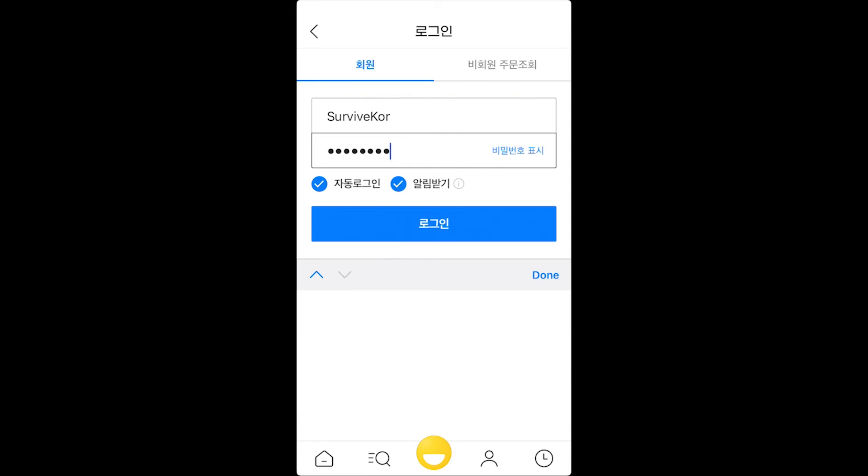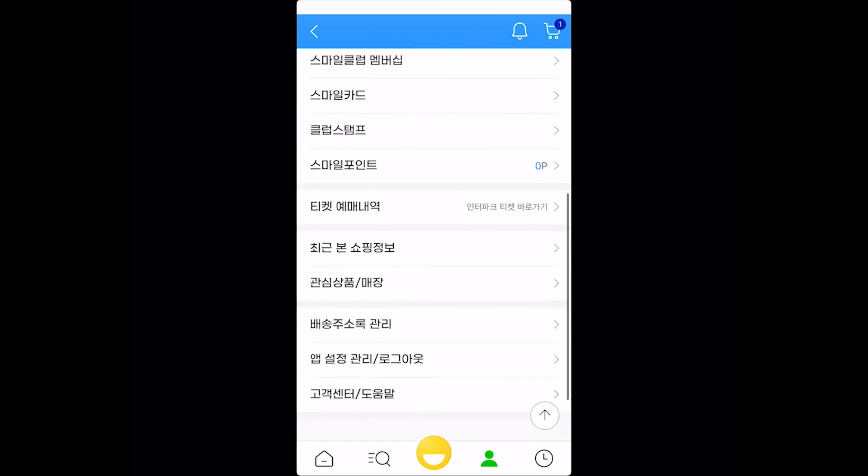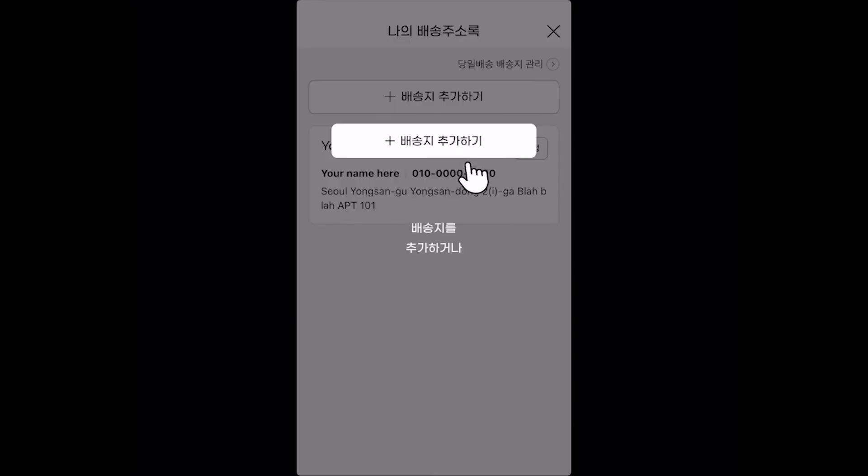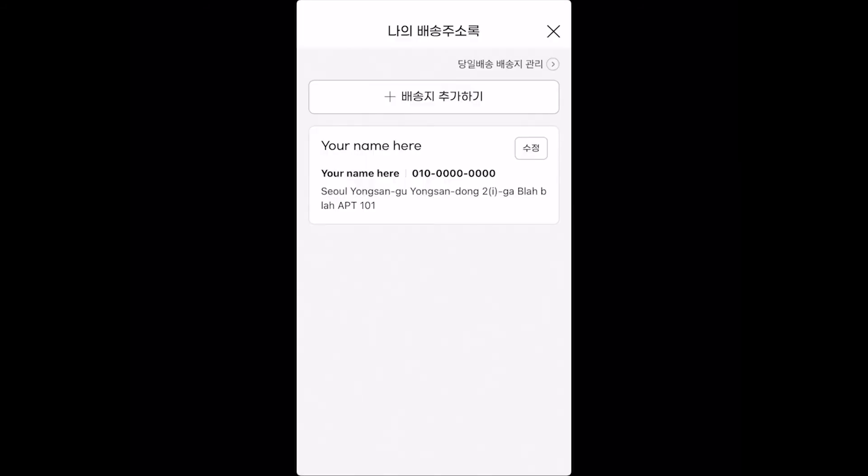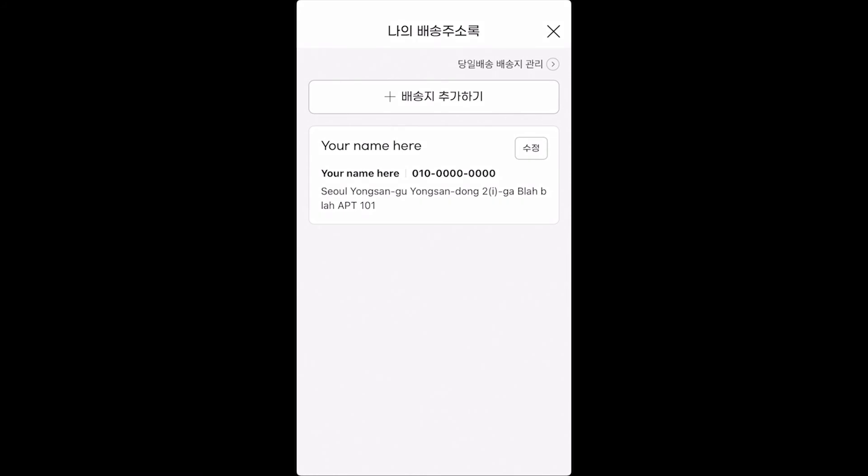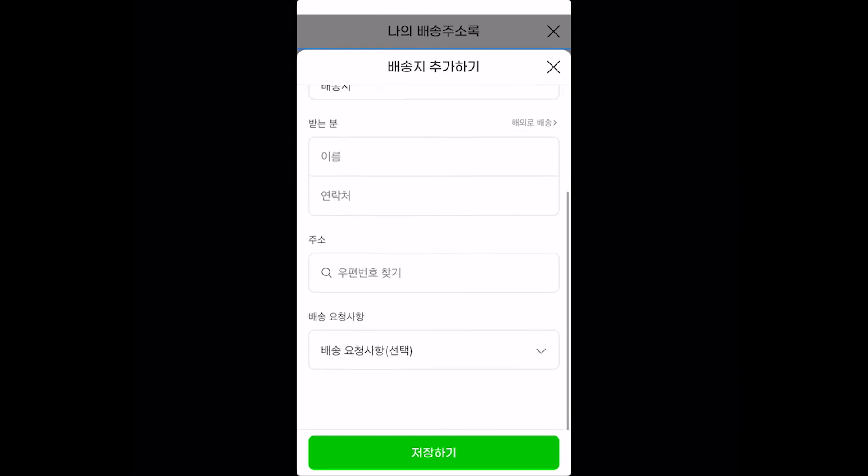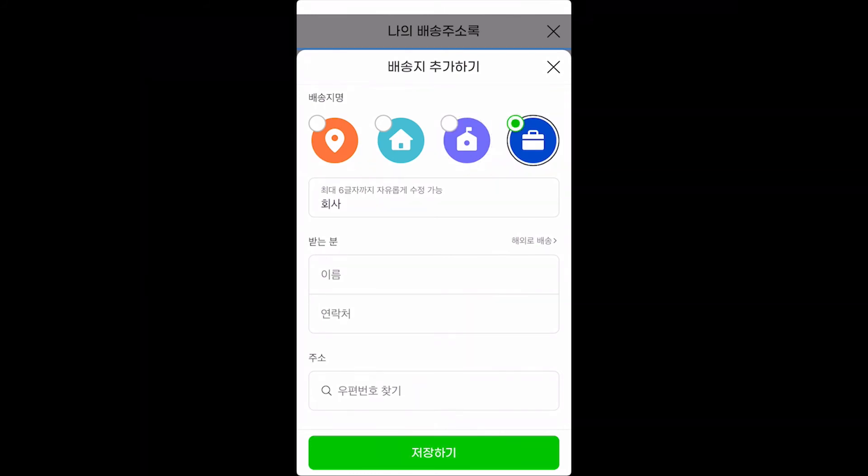Right now you are logged in. Now what you want to do is click on the person icon at the bottom right on your phone. Then you'll be greeted with this menu section over here. You want to scroll all the way to the bottom and click on this section over here. This is Baesongji Juso Gwanli. So this is basically the management of your address book or address management. Click on that and you'll be greeted with this section over here. So we already set up our account on the website. So our information is already stored here. But I will show you how to do this on the app as well.